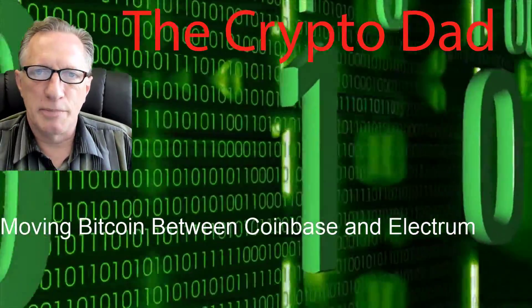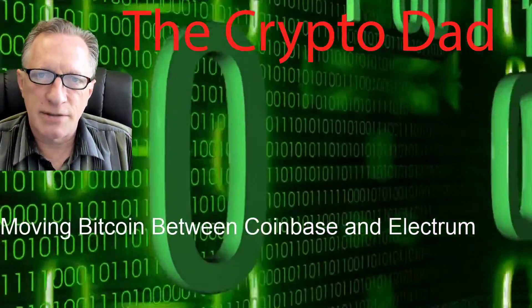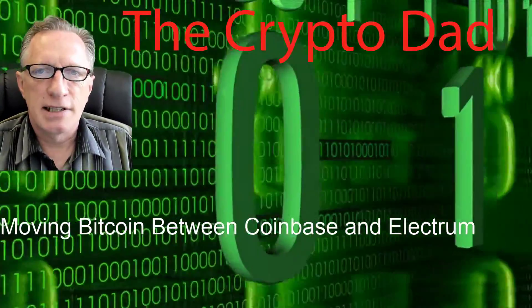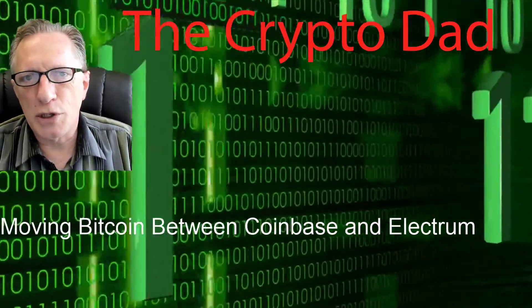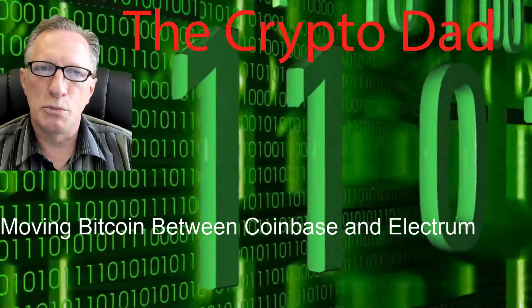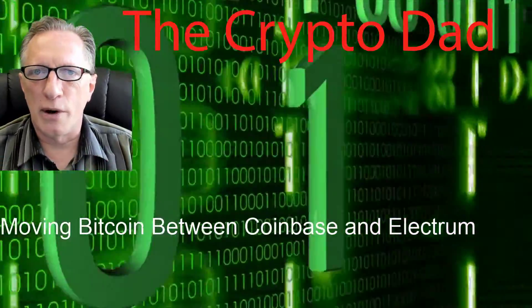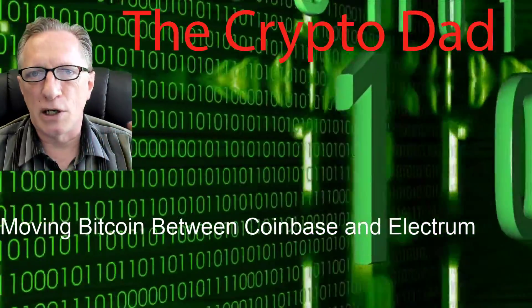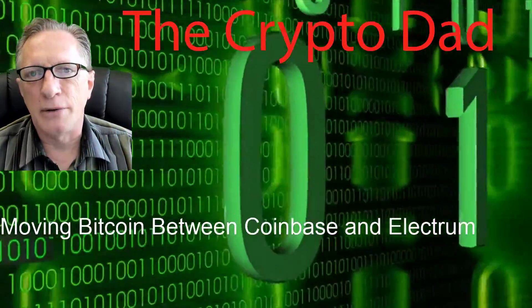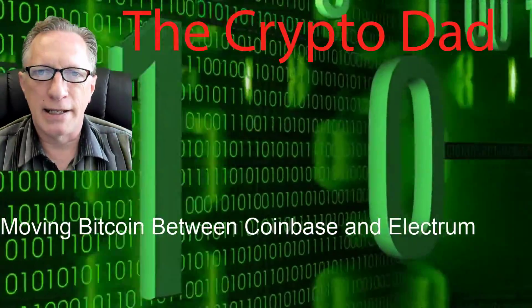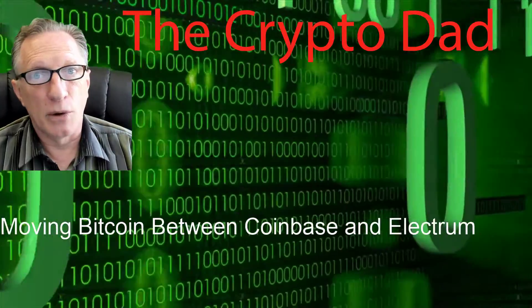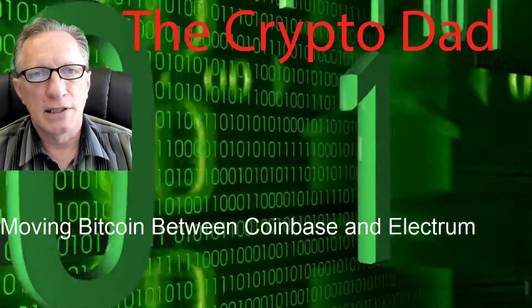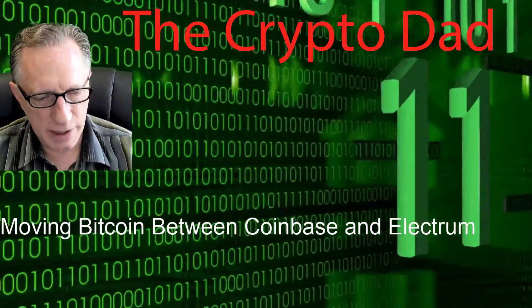Hey guys, Crypto Dad. Thanks for joining me. Today I'm going to show you how to move your Bitcoins between your Coinbase account and the Electrum Bitcoin wallet. So let's get going.